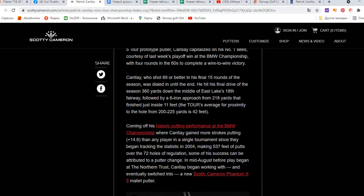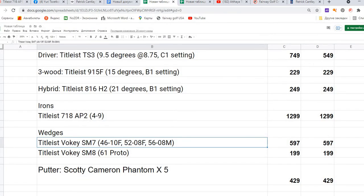He made 537 feet of putts over the 72 holes of regulation. Some of his success can be attributed to a putter change in mid-August before play began at the Northern Trust. He began working with and eventually switched into a new Scotty Cameron Phantom X5 mallet putter. In this case we can say that in many cases his performance is related to the putting, so the putter is also a highly important component of his set.